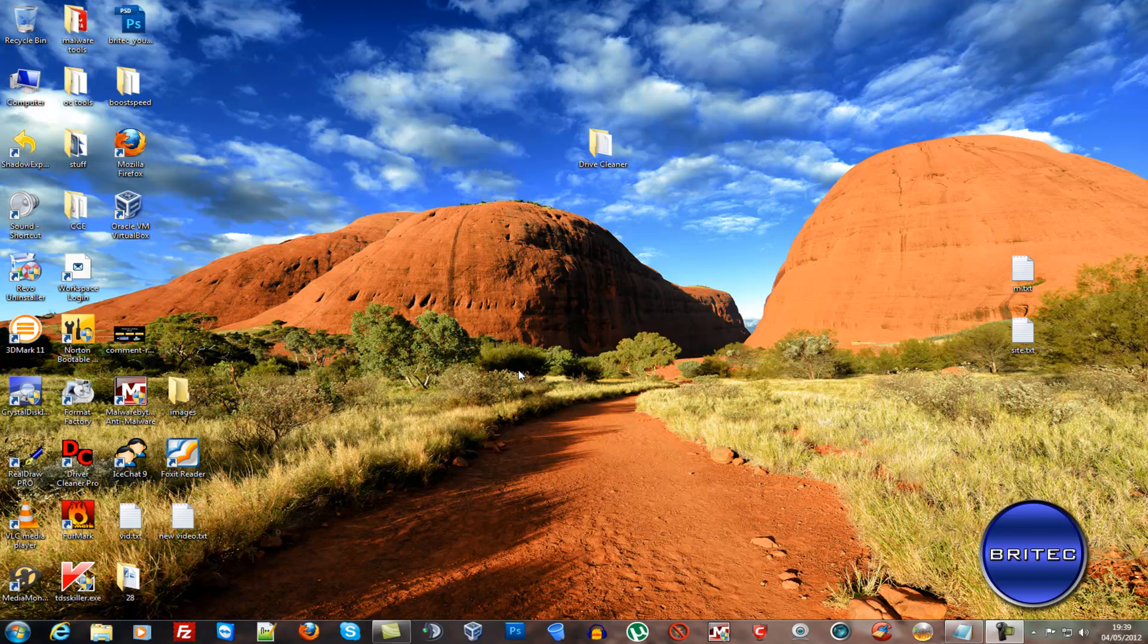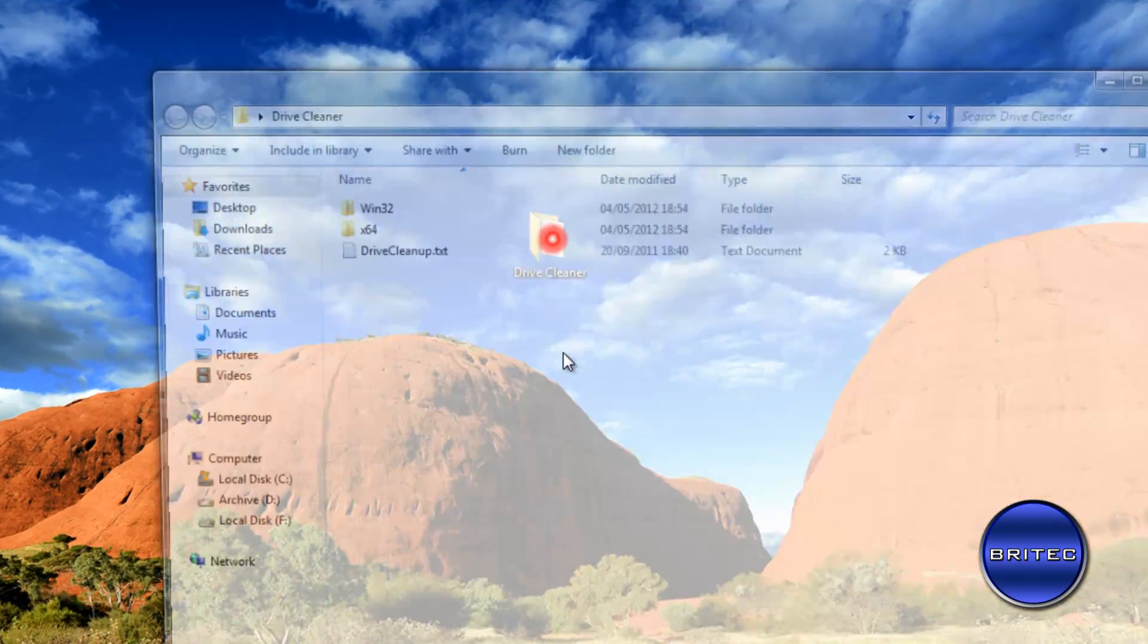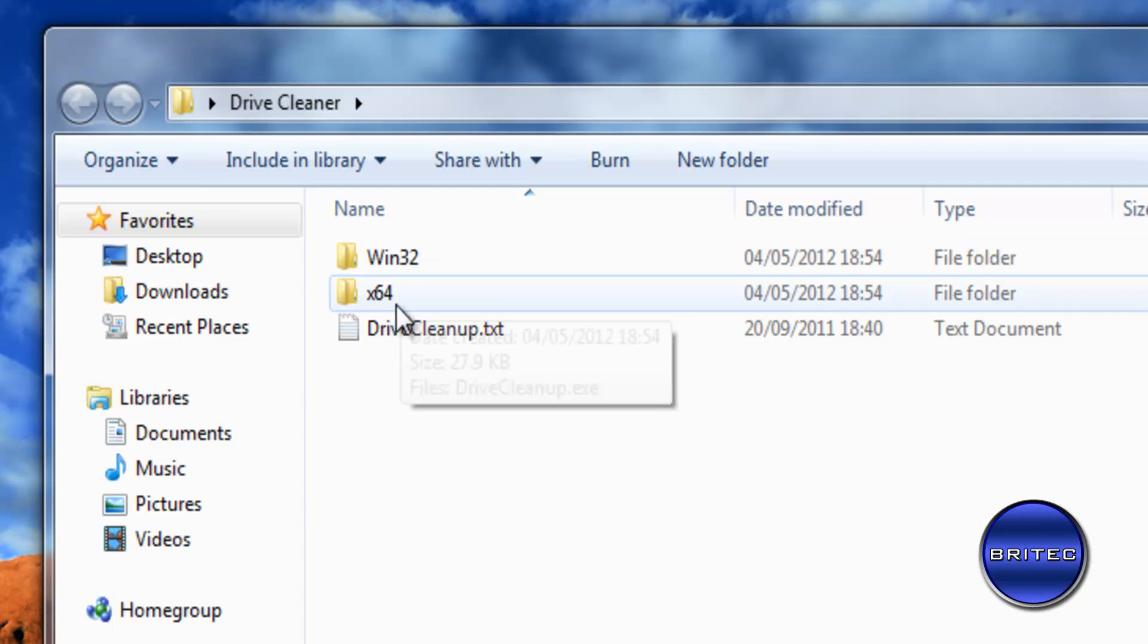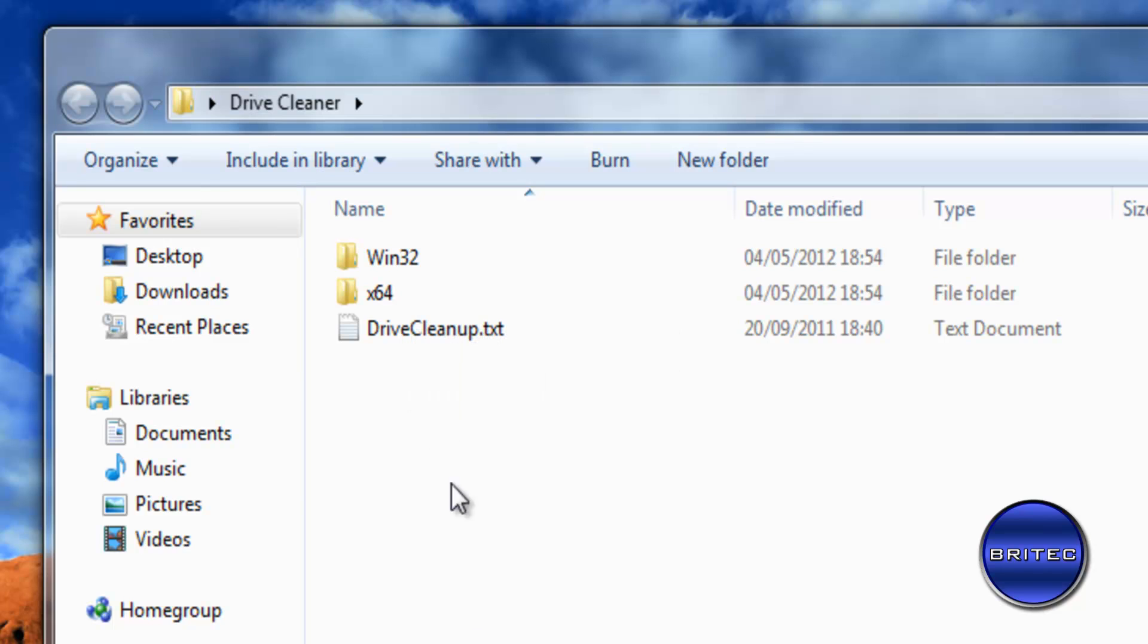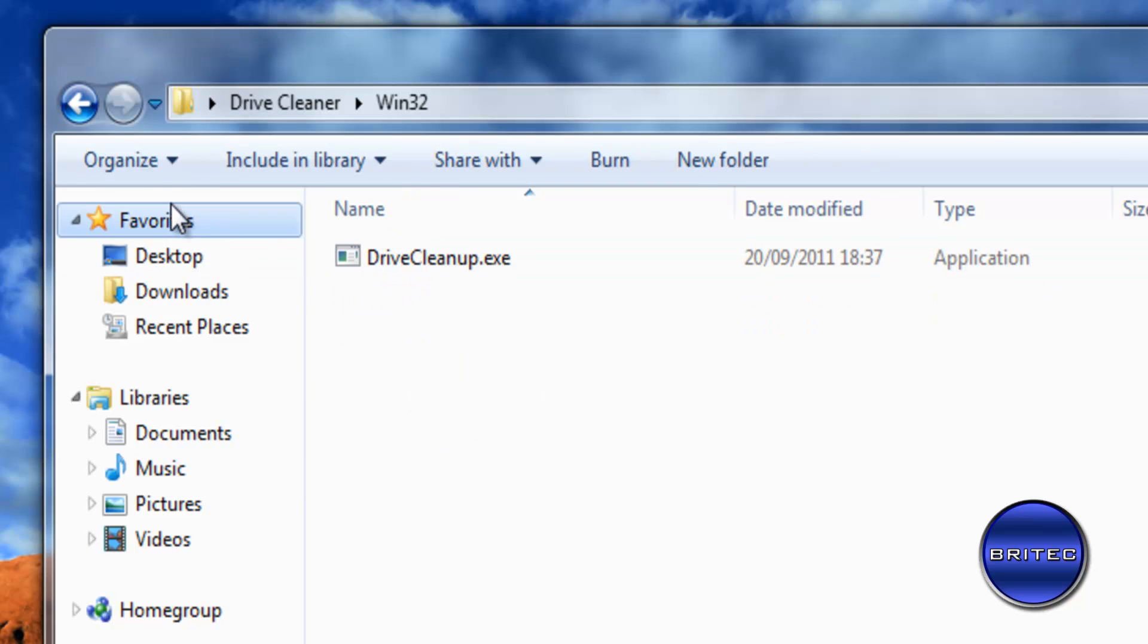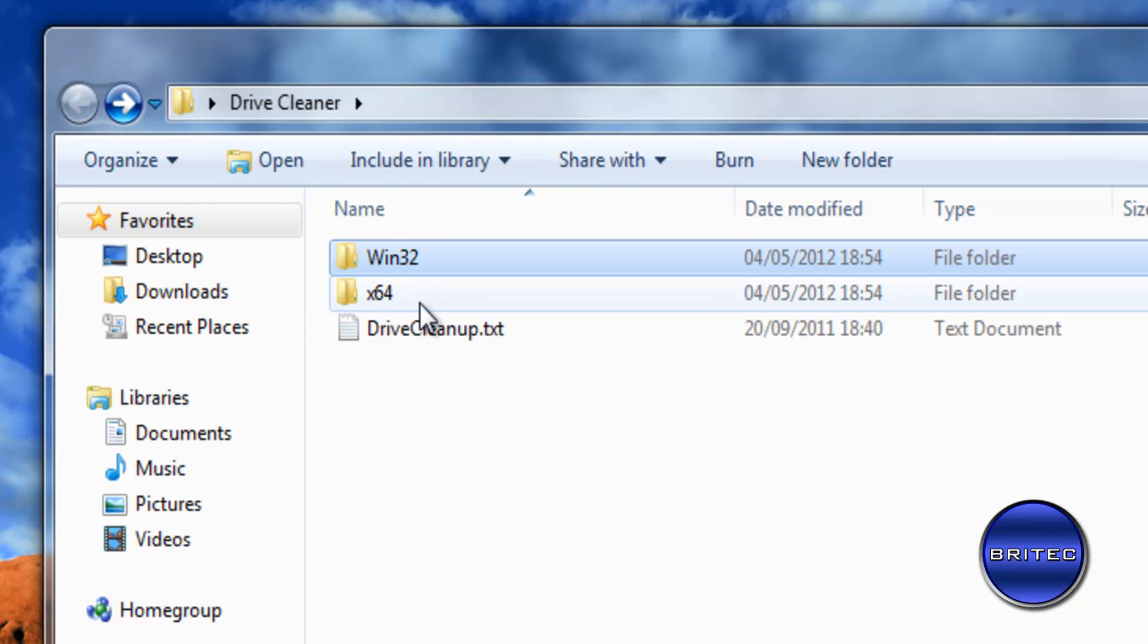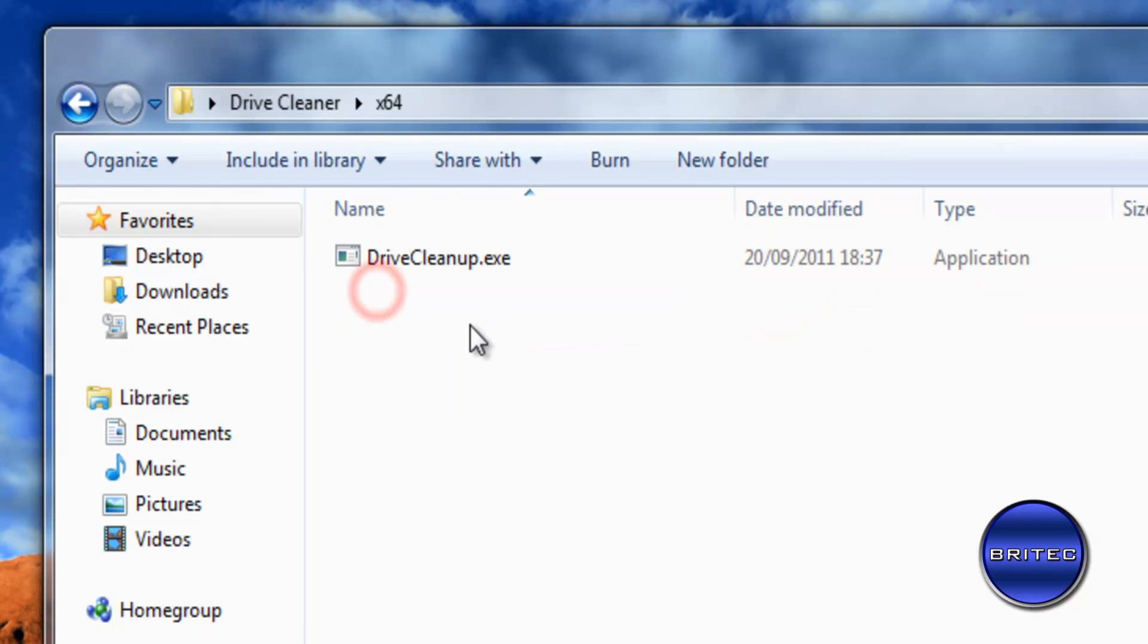Now once we've rebooted the system what we're going to do is we're going to run a driver cleaning tool and the driver cleaning tool is here on my desktop. I will put the link in the description. And as you can see here there's a 64-bit version which is the version I'm using and a 32-bit version. So you select which version you want and I will put the link in there so you can download this tool.